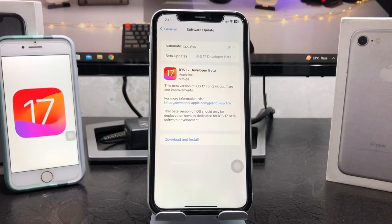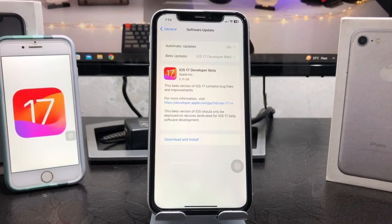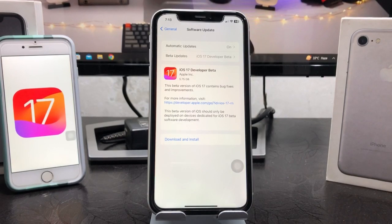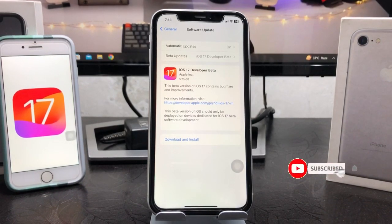Hello guys, welcome back to my channel. In this video I am going to show you how to install and download the iOS 17 developer beta update on iPhone X, iPhone XS, and iPhone XR models. You can use this process on every single iPhone, so this video will be very helpful. You can easily download and install this update for free without using any developer account on your device.